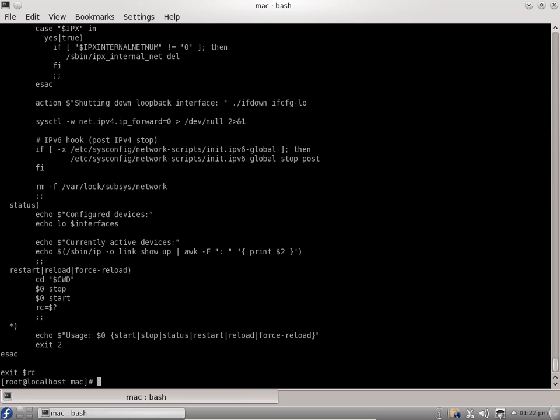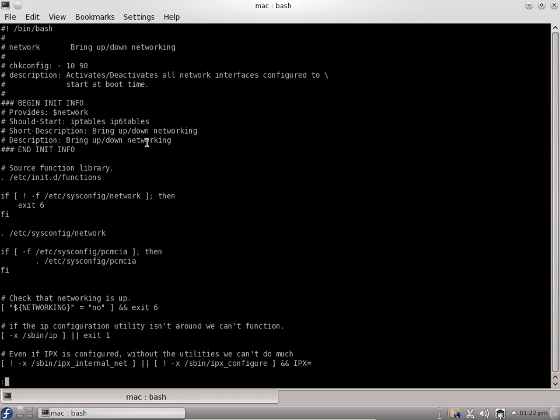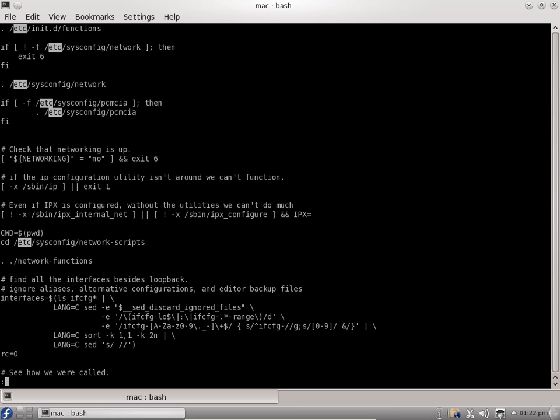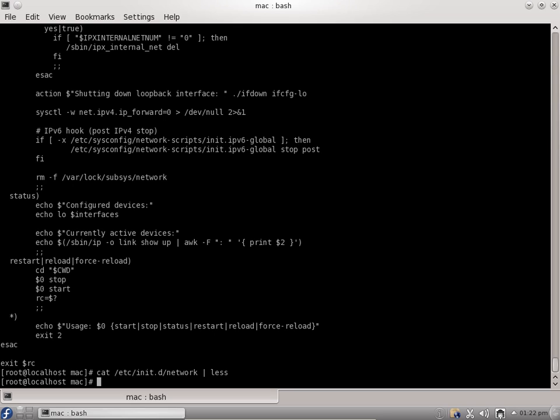You can also use a less command instead of more command. You can use less and press enter. It also scrolls the page step by step. But one opportunity here is you can find text like this. You can put a slash and search for etc and press enter. It will find all the text for you. It's similar to a vi editor. Whenever you want to find some text you can use the less command. If you press q it will quit out of the cat command. This way we can use more or less command to scroll the page step by step.